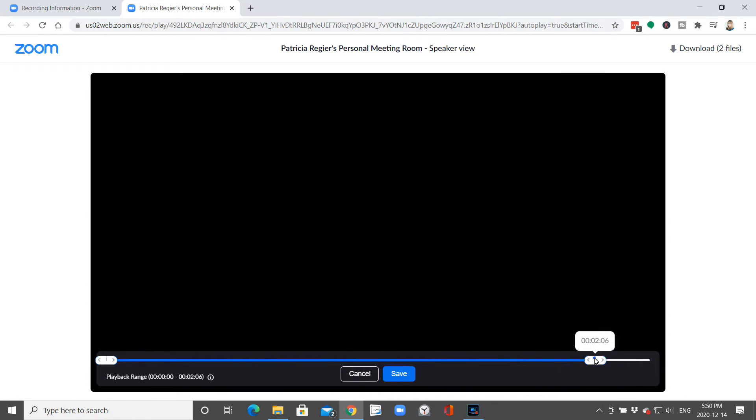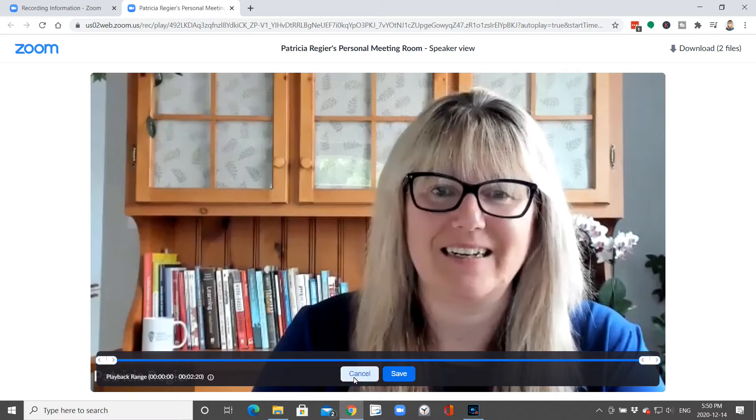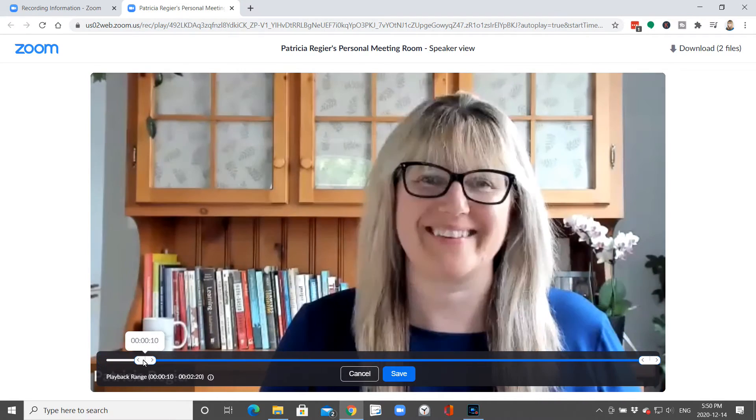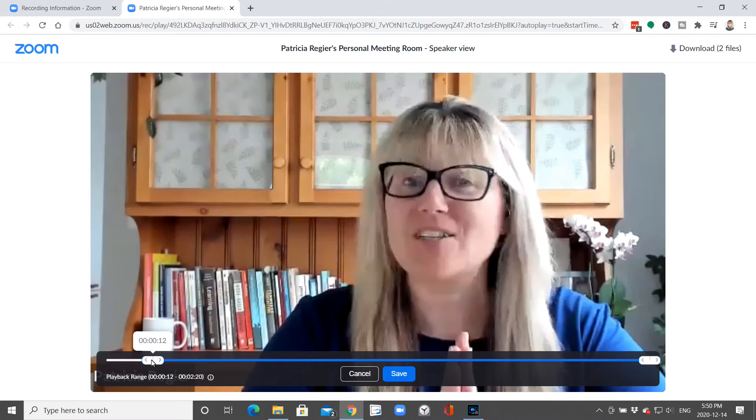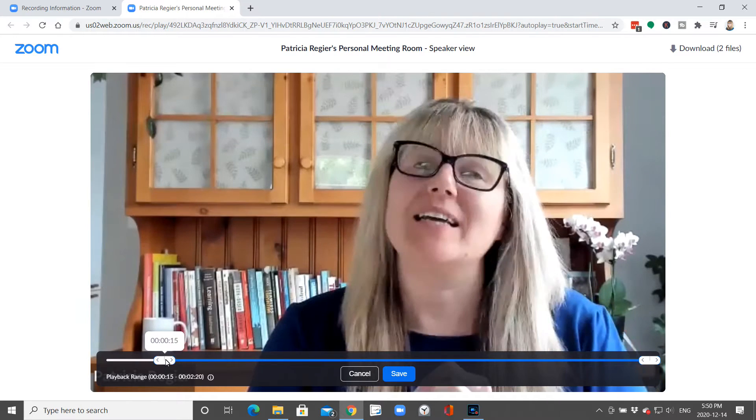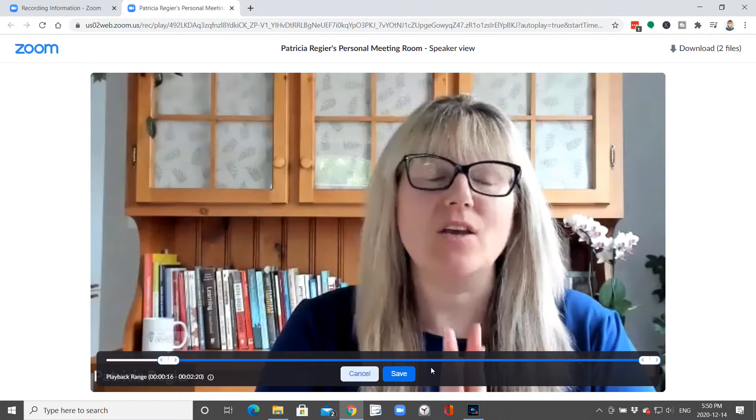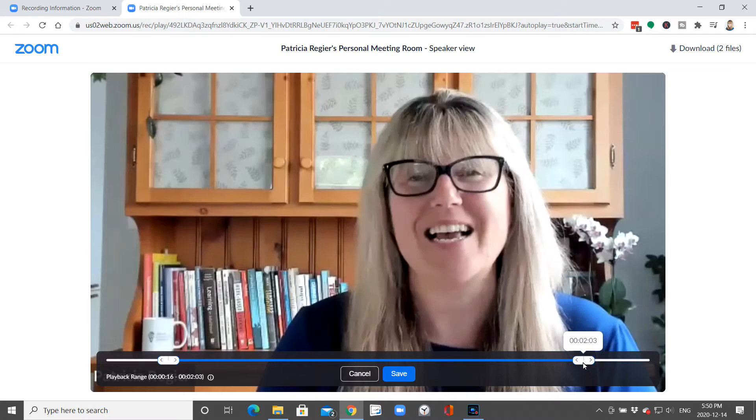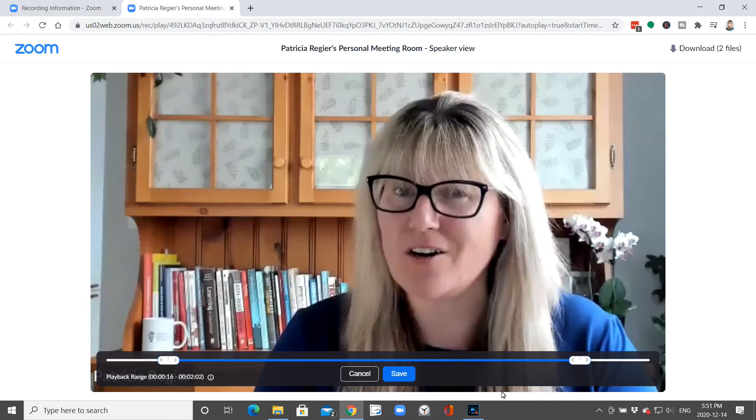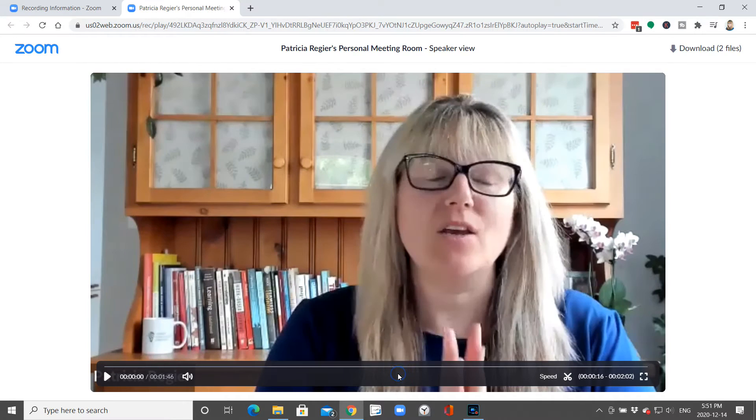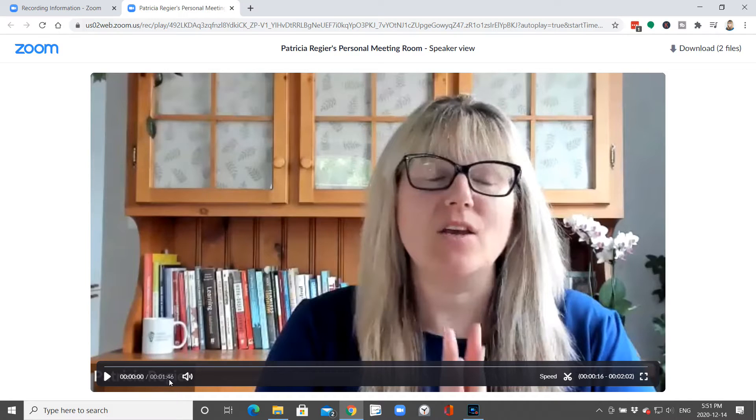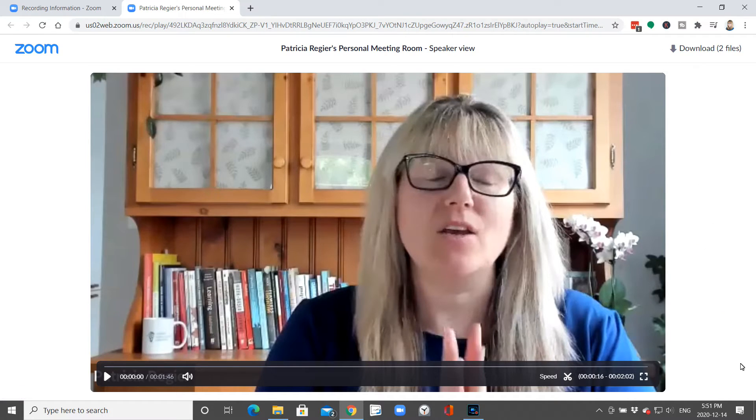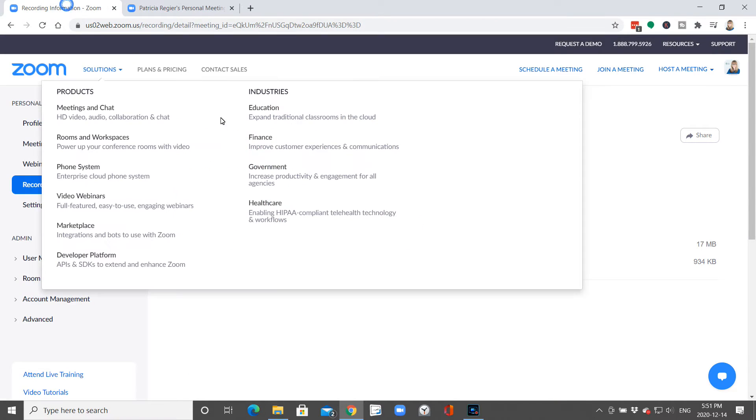For example, if this was the full recording, you'll see here it's two minutes and 20 seconds. But when I change the start time from the beginning and the end, and then I save that, it changes this amount here at the lower left to a minute and 46 seconds.